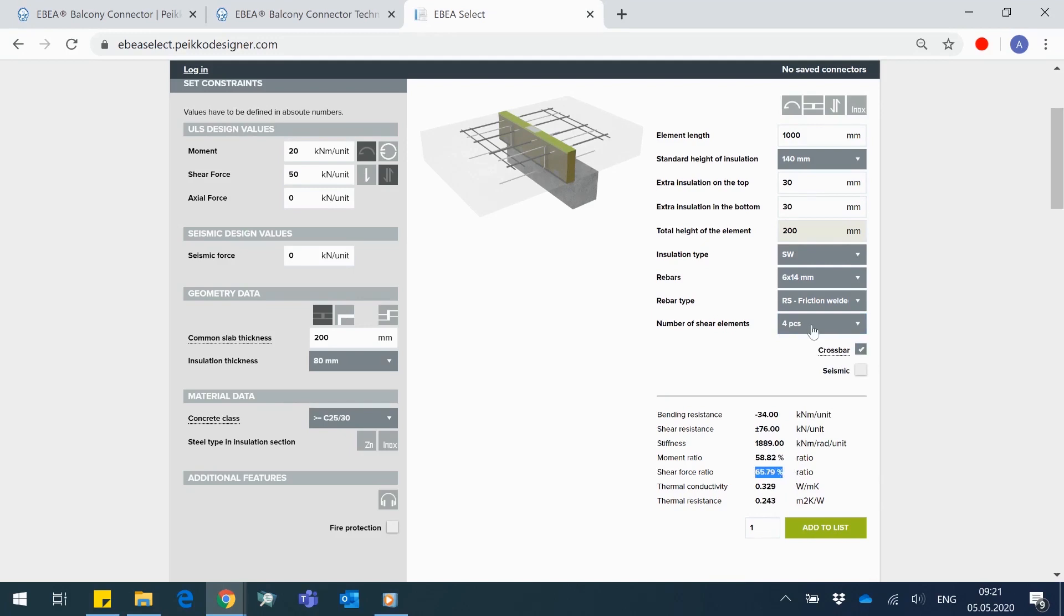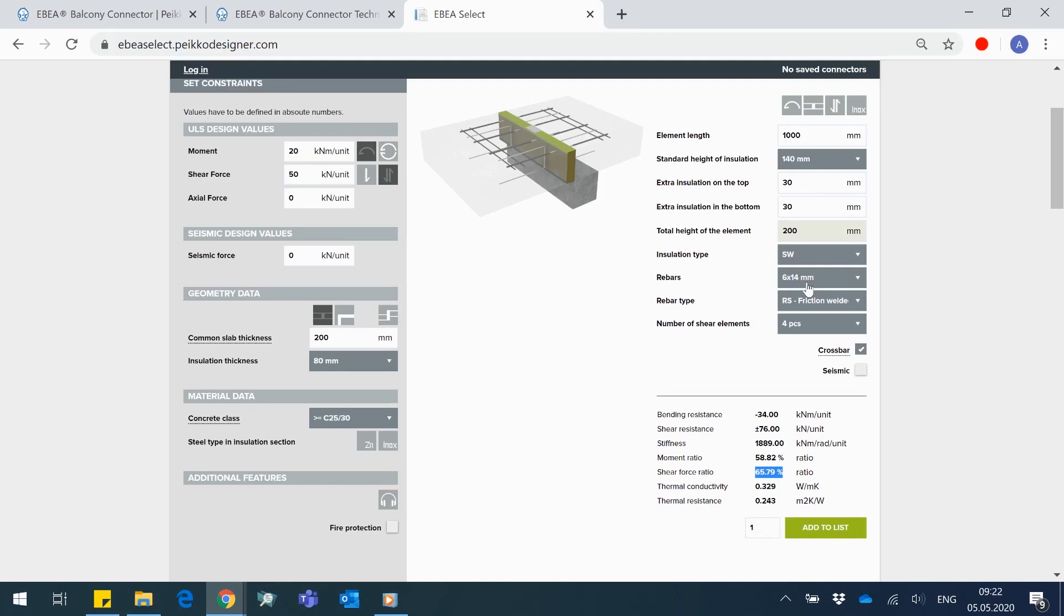At the same time, keep attention to what's happening with other components. Yes, they are changing as well. When I've increased the number of shear elements to 4, Abia Select automatically verified that bigger amount of shear elements doesn't fit with the same amount of rebars. That's the reason you see rebars have changed from 4x14 to 6x14.